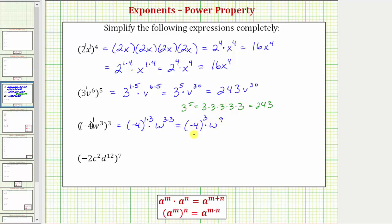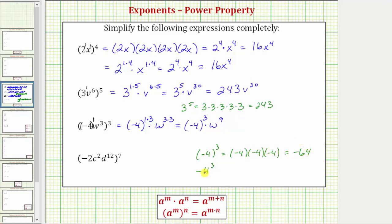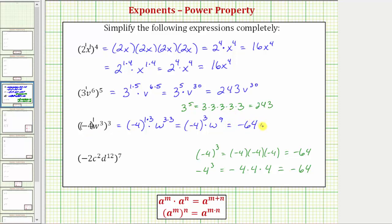So this is equal to negative 4 raised to the power of 3 times w raised to the power of 9. It is important that we do have parentheses around the negative 4, because it indicates the base is negative 4, not positive 4. A base of negative 4 raised to the power of 3 means three factors of negative 4, which is equal to negative 64. Without parentheses, we have one negative sign and three factors of positive 4, which is also negative 64 in value, but they don't mean the same thing. Because the negative 4 is inside the parentheses, the base is negative 4, so this is equal to negative 64w to the ninth.